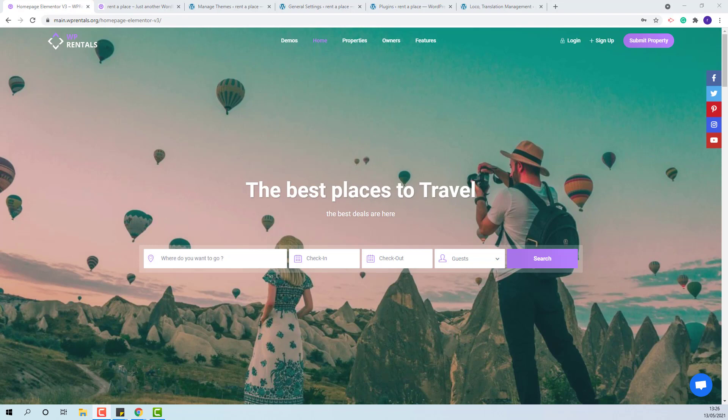We have language files for different languages included in our Child Theme. The Child Theme can be found in our Theme Pack. You need to install it and you will be able to take advantage of all the available languages.